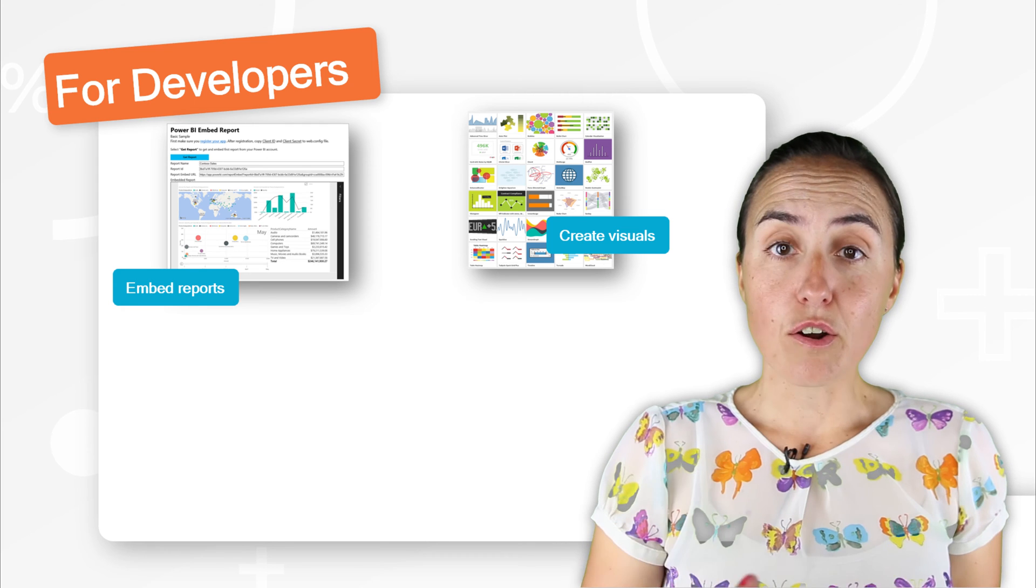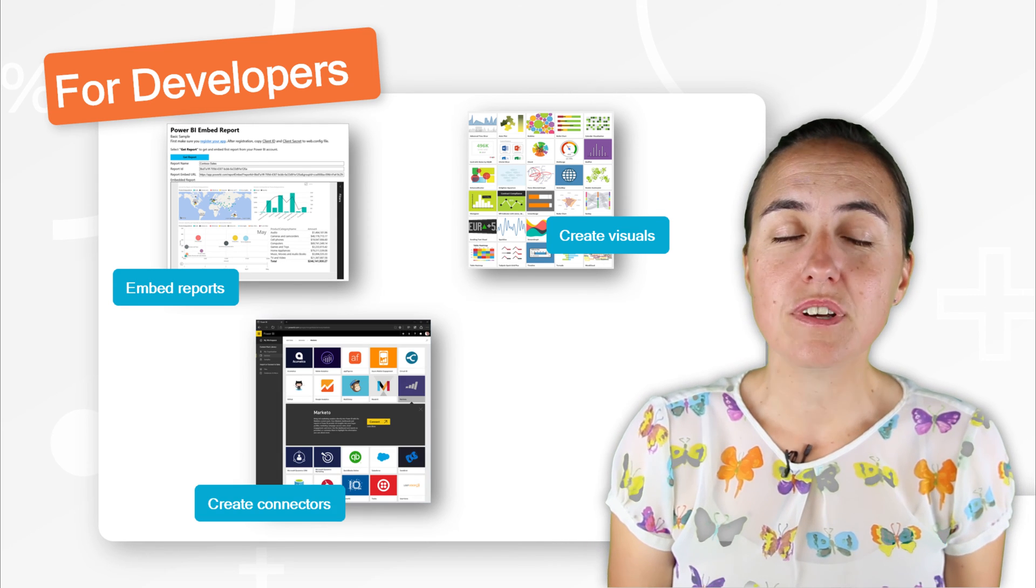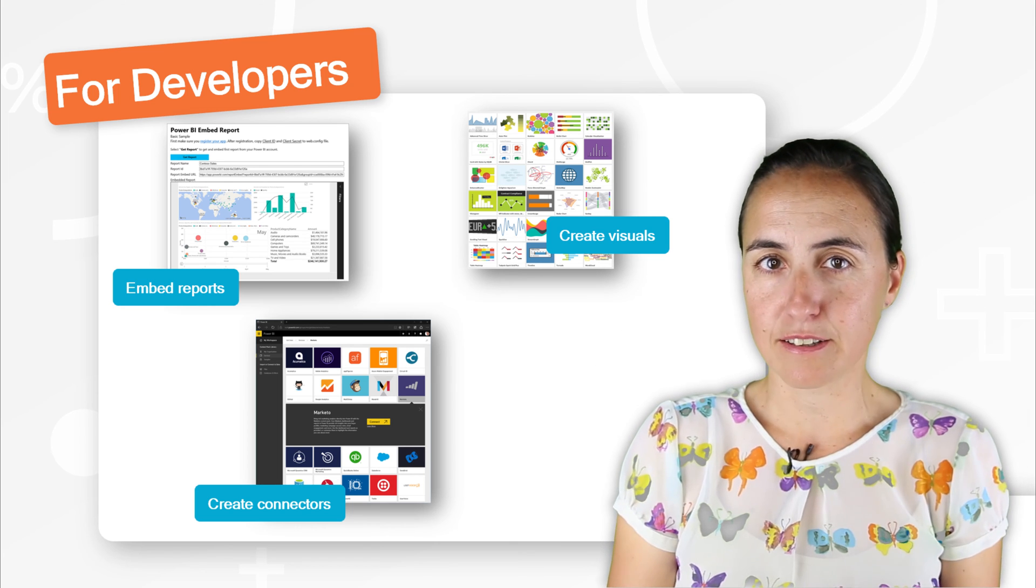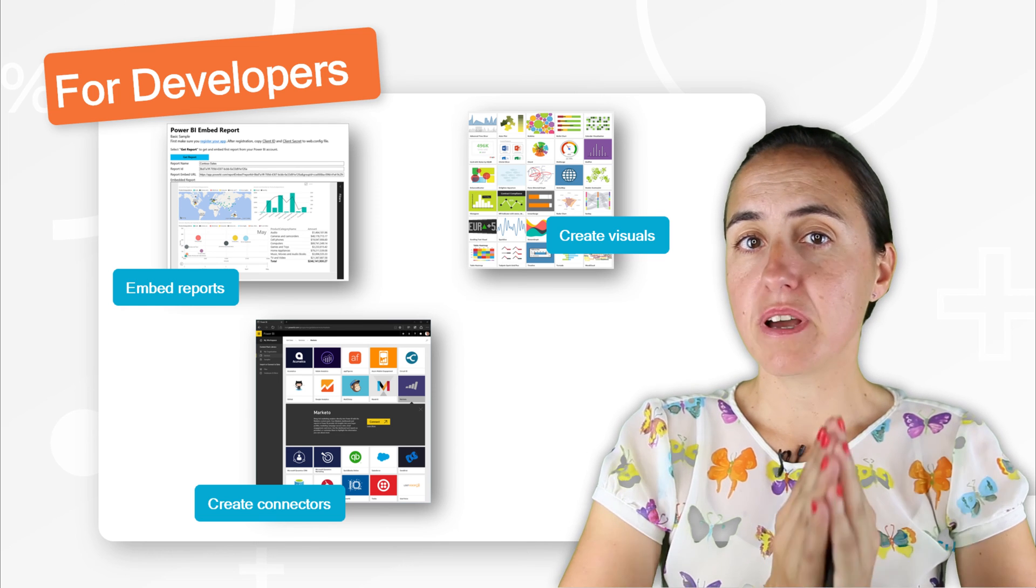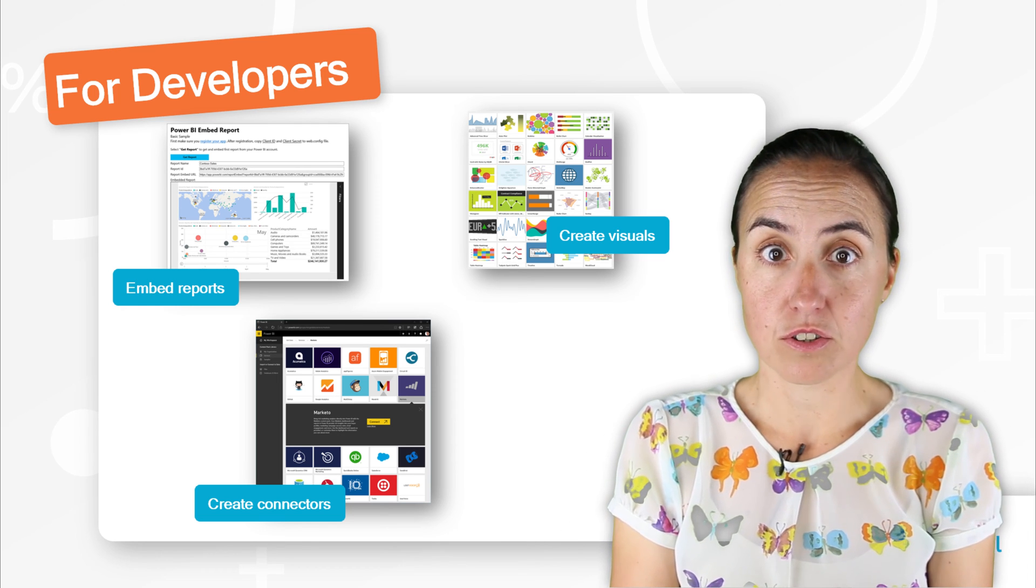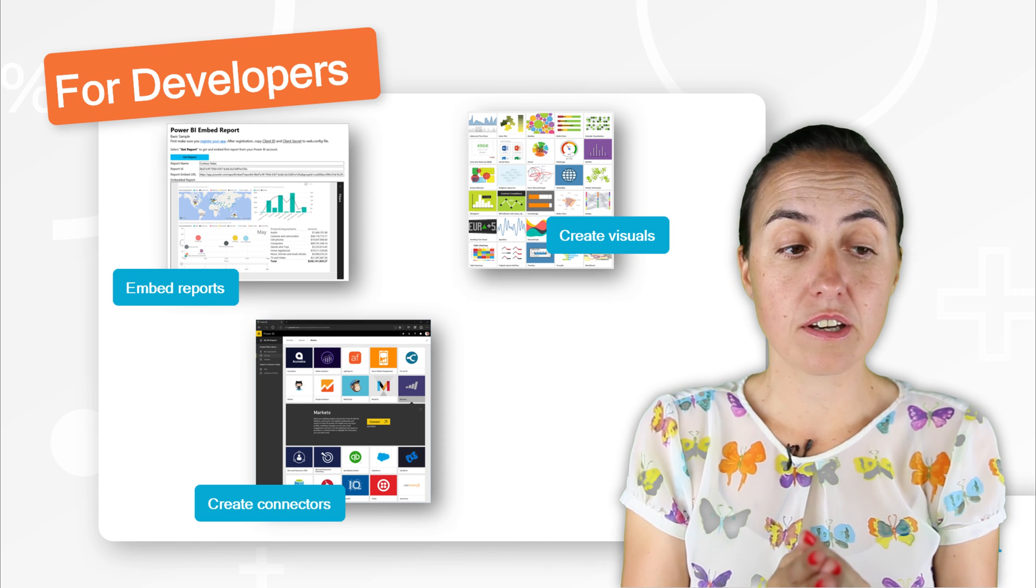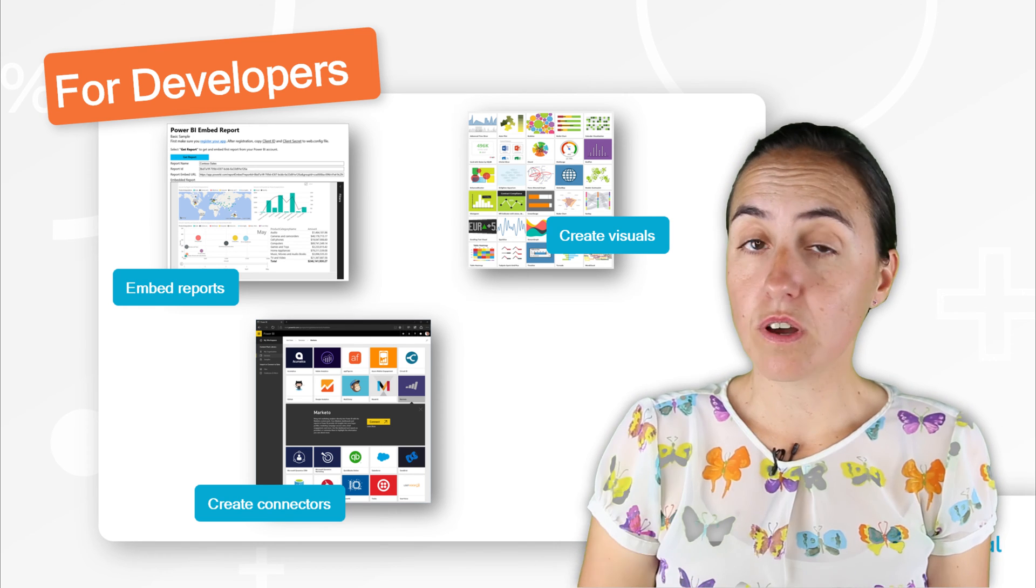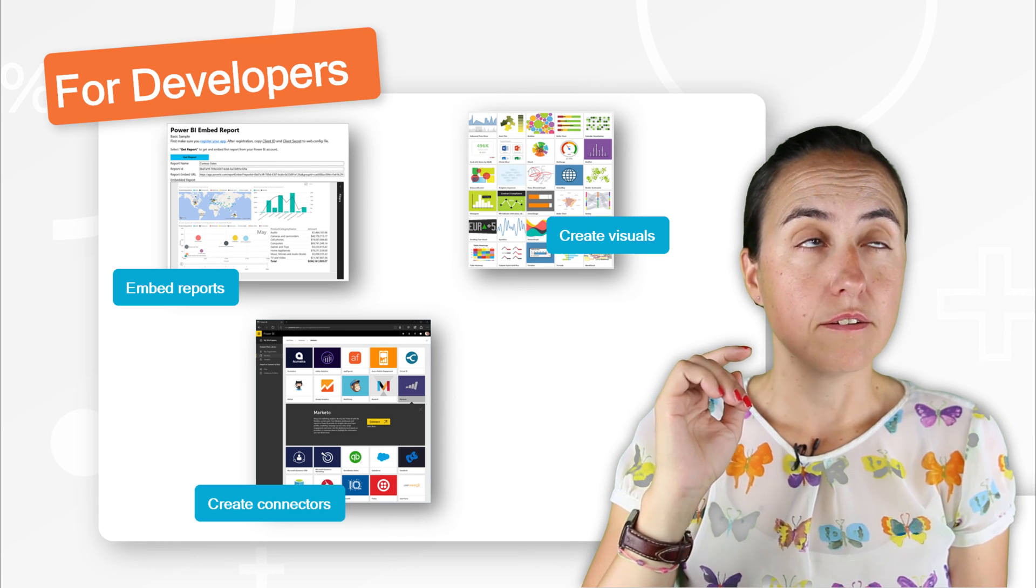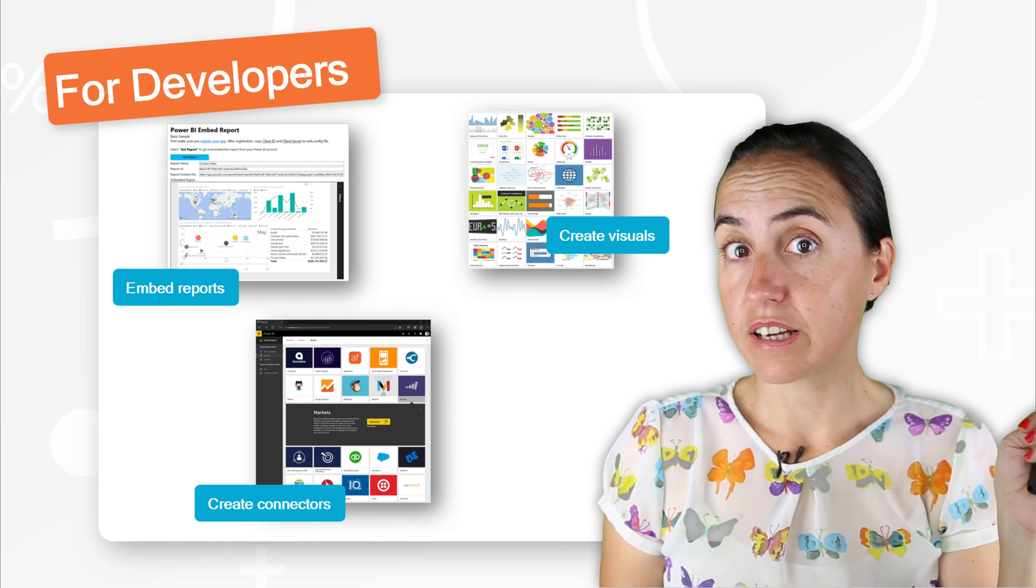The third option is to create your own custom connectors. And this is absolutely fantastic. So again, Power BI Desktop, Power BI Service, they come with a set of connectors. You can connect to Azure, you can connect to SQL on-prem, you can connect to Google Analytics on the service only, not on desktop.